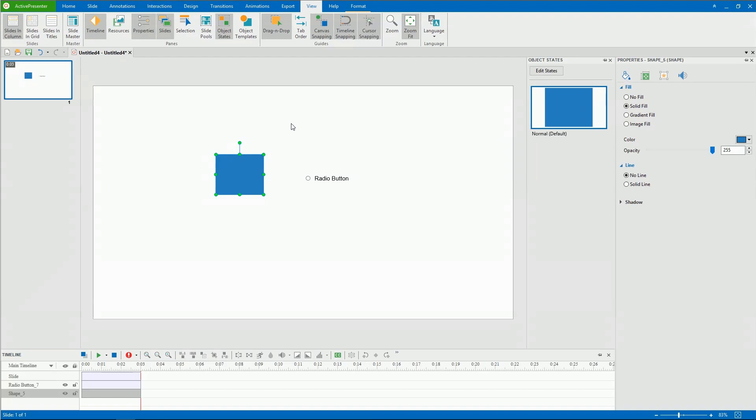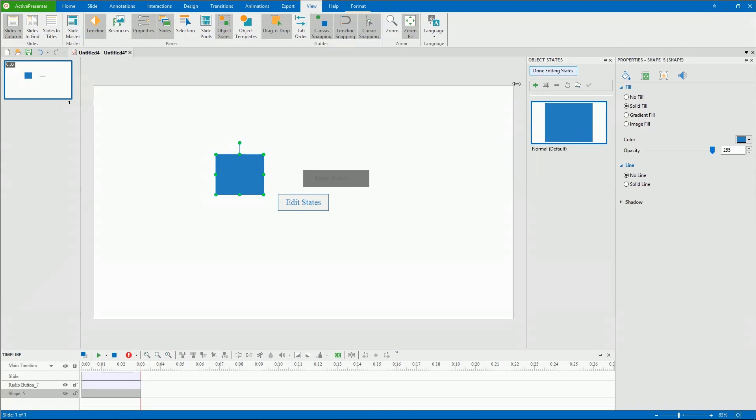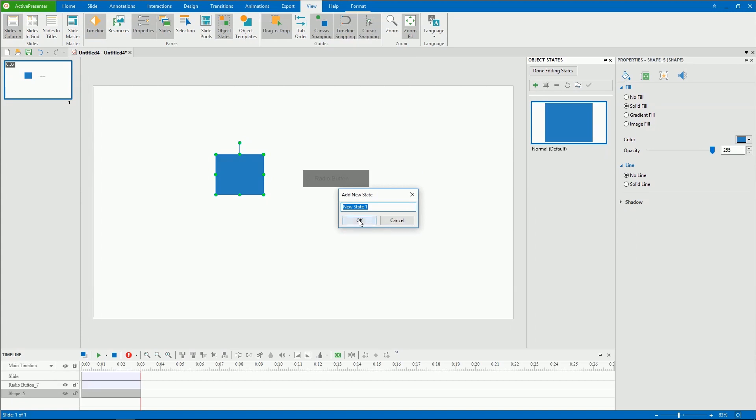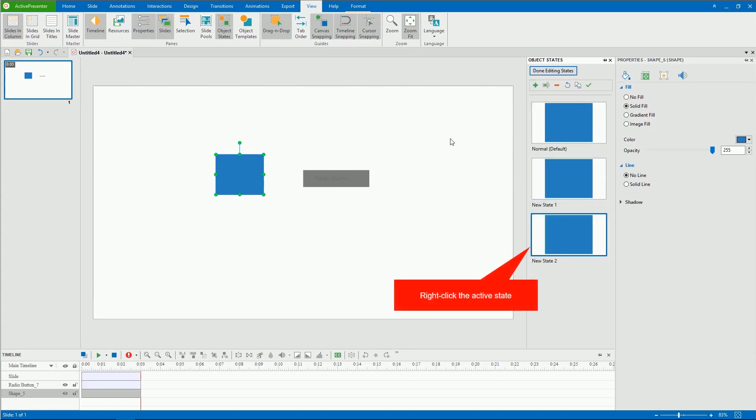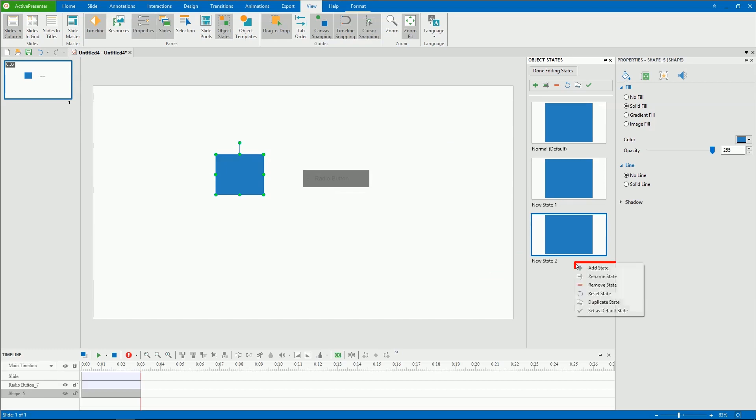Here you're given a toolbar with commands to edit states. Click Edit States and the Edit States mode will open. Click Add State, or right-click the Active State and click Add State.